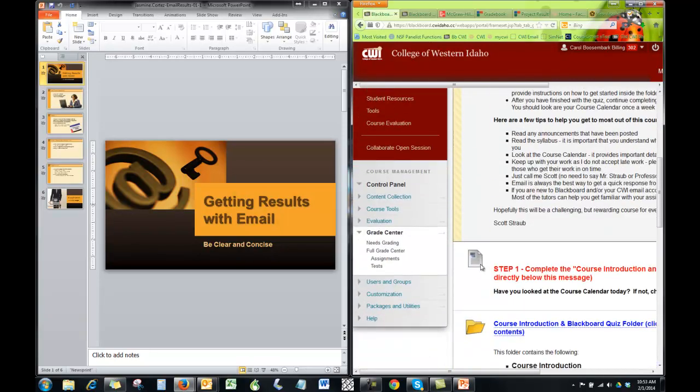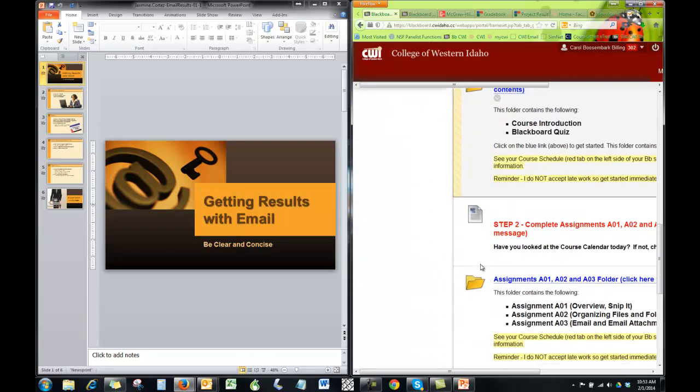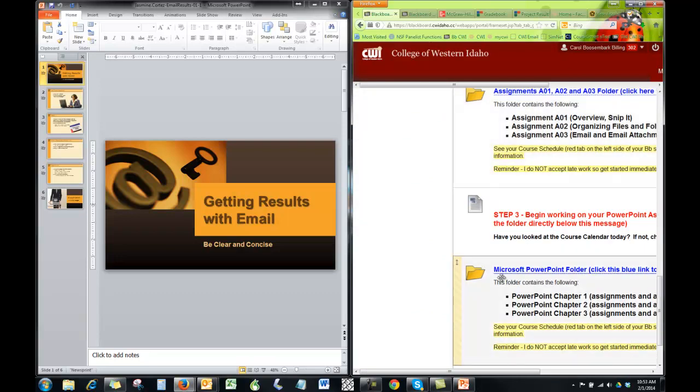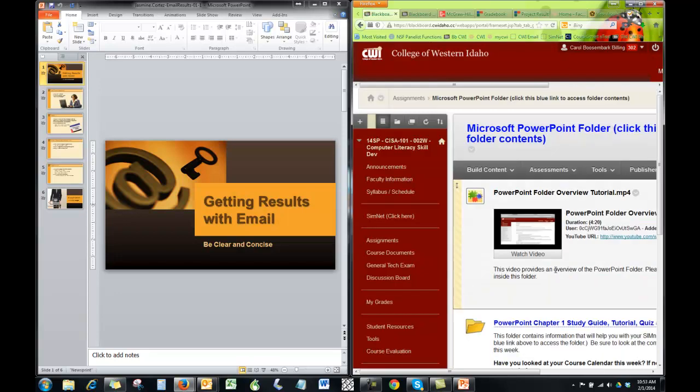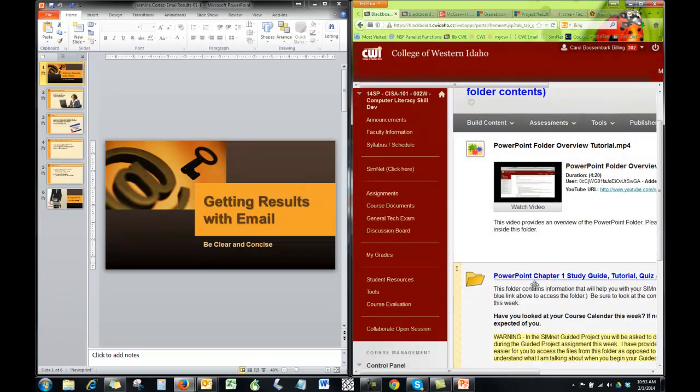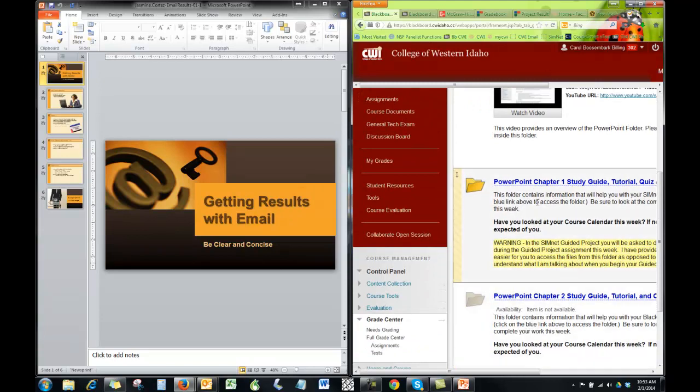Scrolling down here to PowerPoint. I would watch this if you haven't watched that already. But the specific video on how to build your guided project is a little bit deeper. So come on with me.